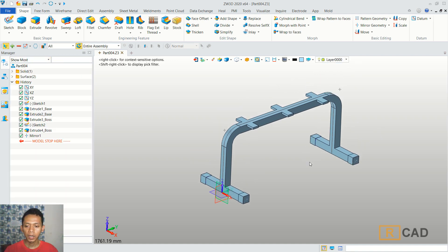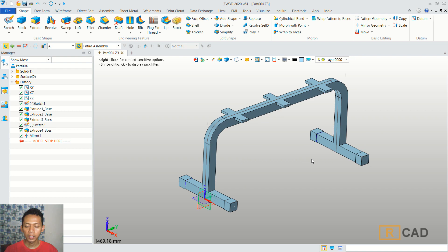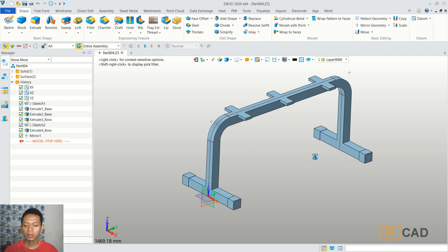Finally, we already created this simple 3D model bench frame with ZW3D software. And if you have any question about this tutorial, you can comment below.